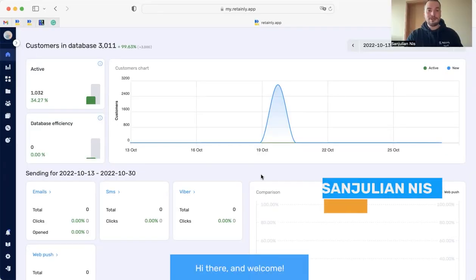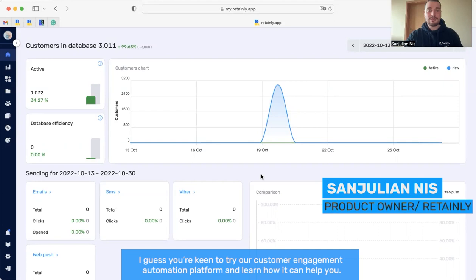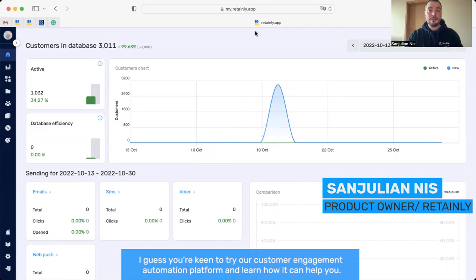Hi there and welcome. I guess you are keen to try our customer engagement automation platform and learn how it can help you.